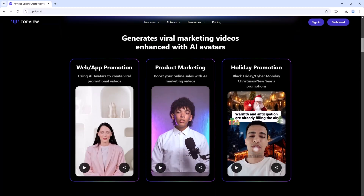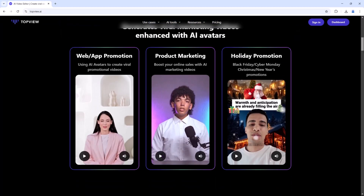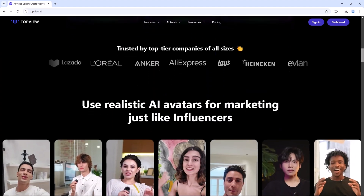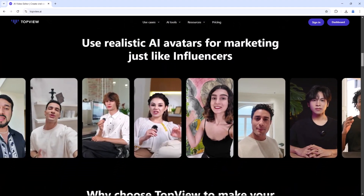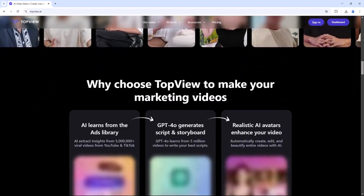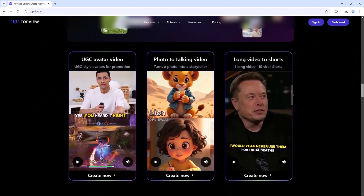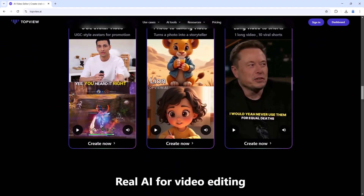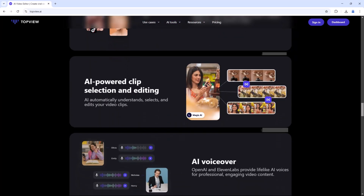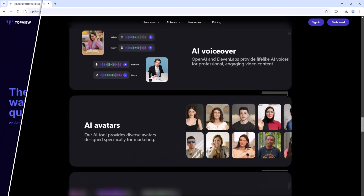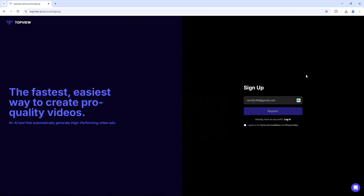Welcome to the TopView.ai homepage. Right away, you'll see that this AI-powered platform is built for creators, marketers, educators, and businesses who want high-quality videos with minimal effort. Signing up is quick and easy — simply enter your email, set a password, and log in.